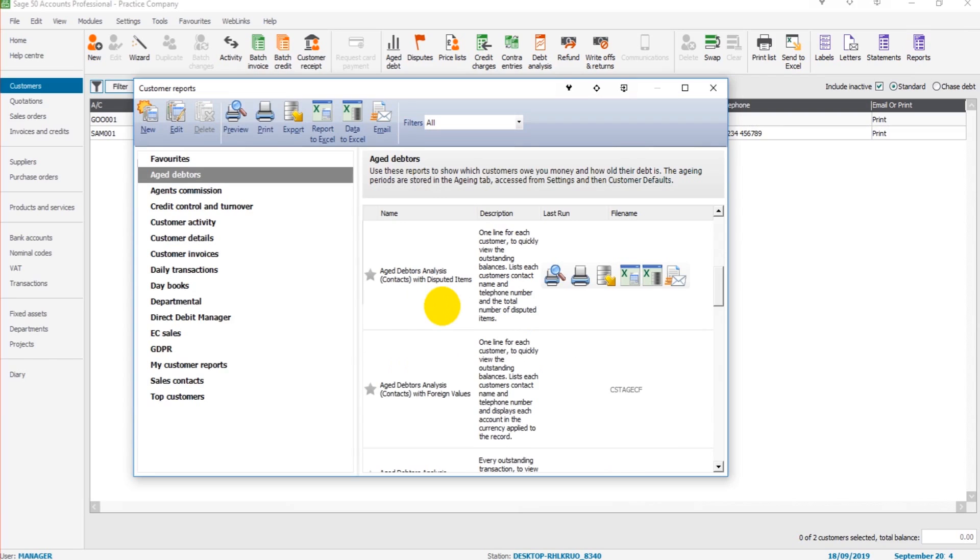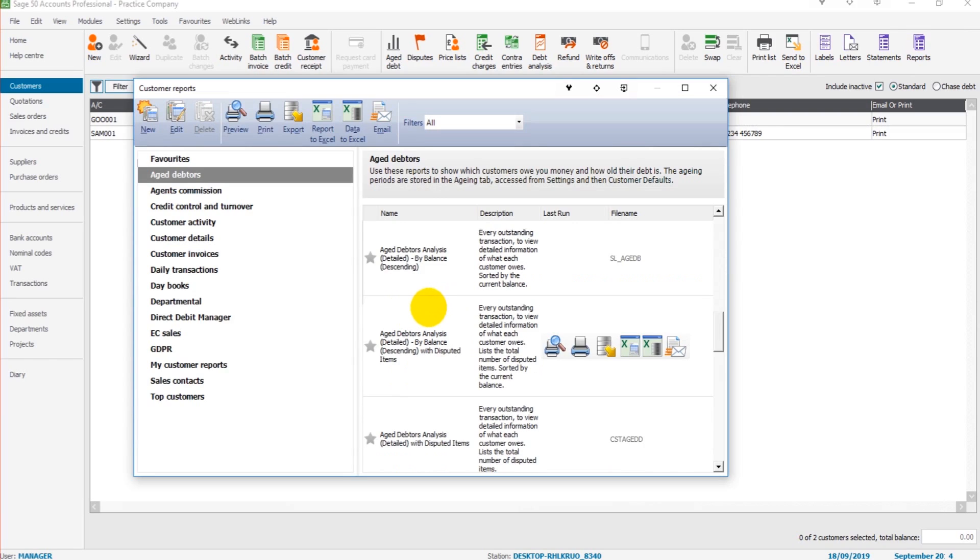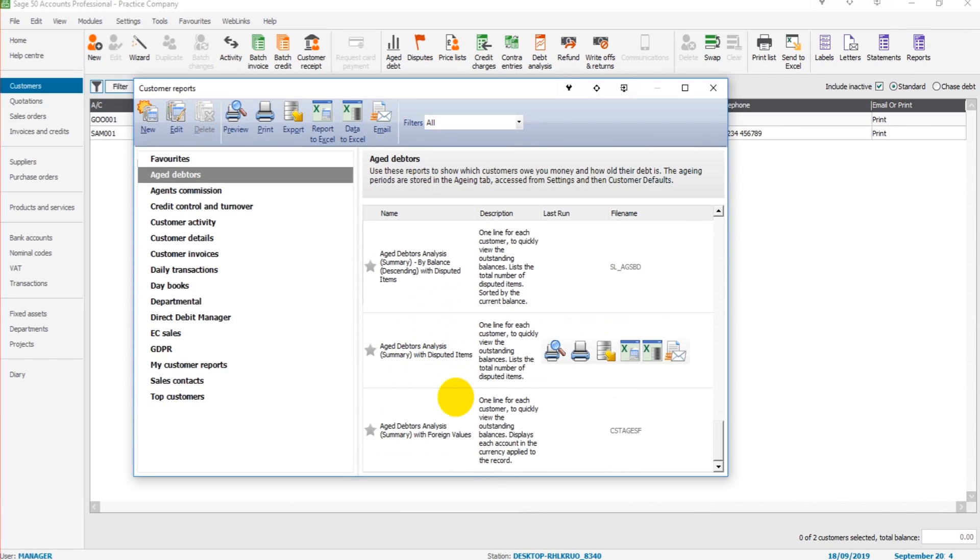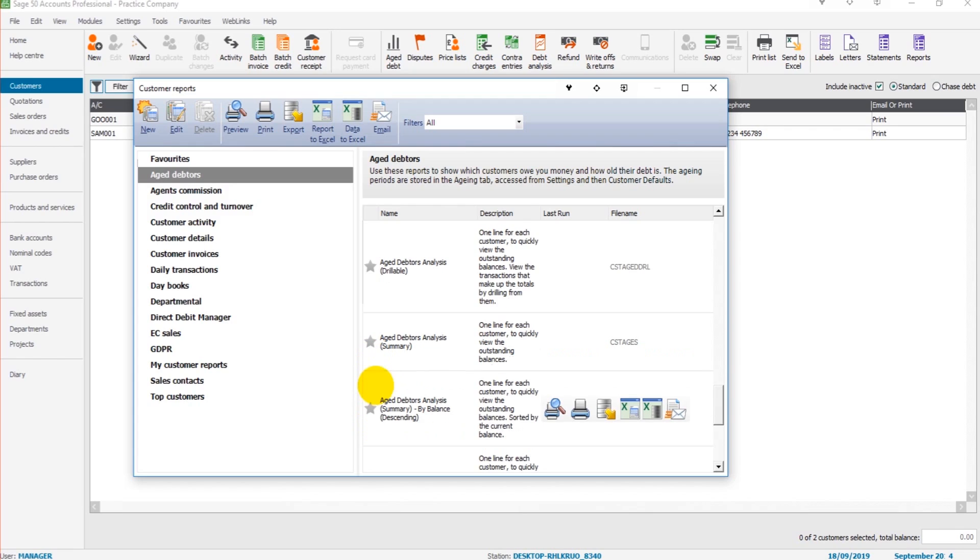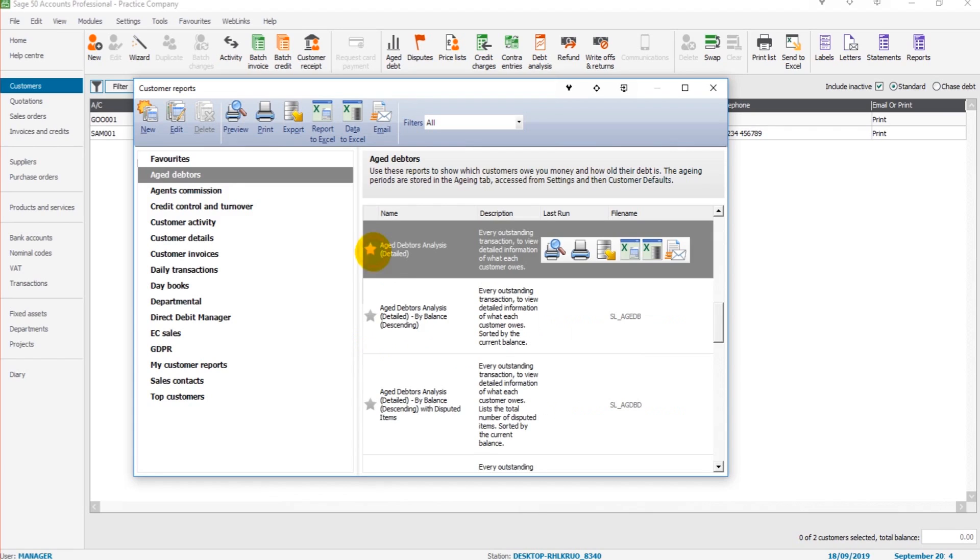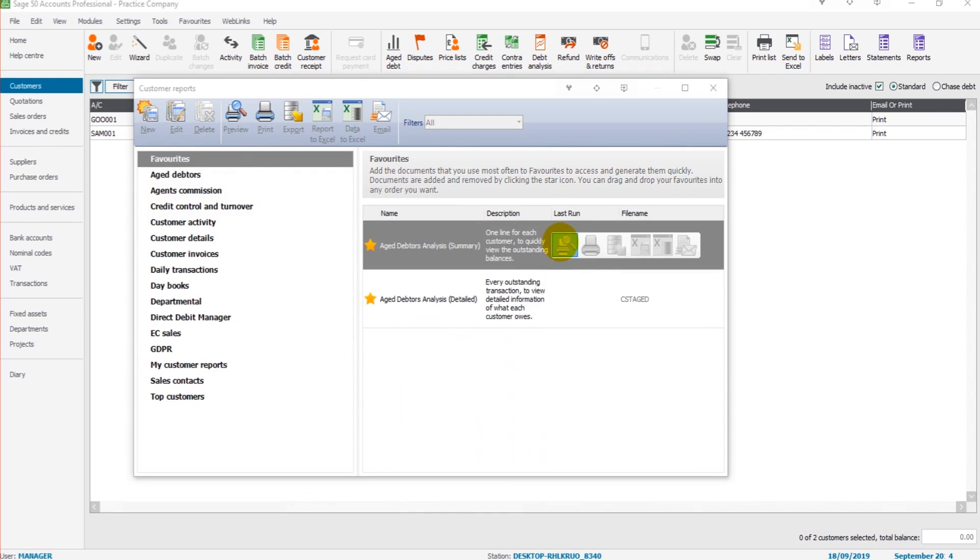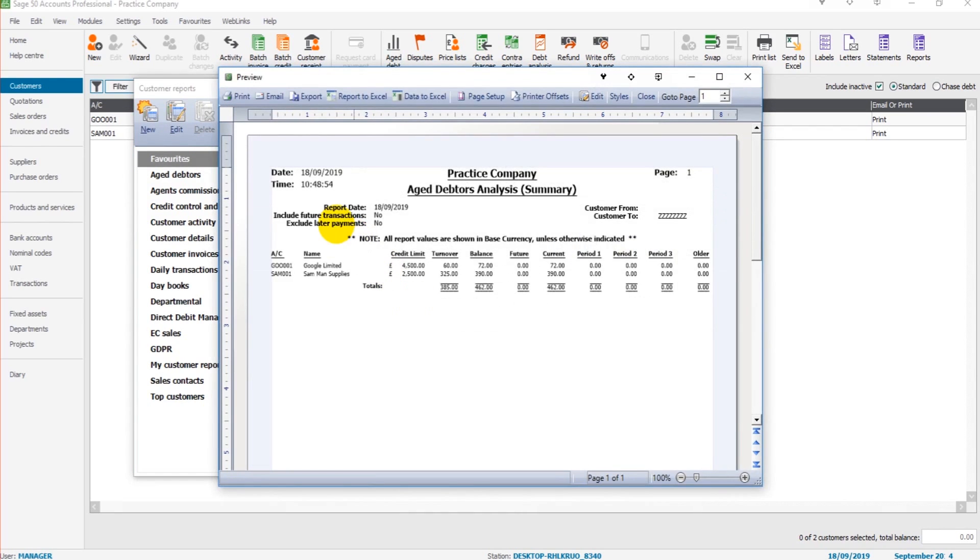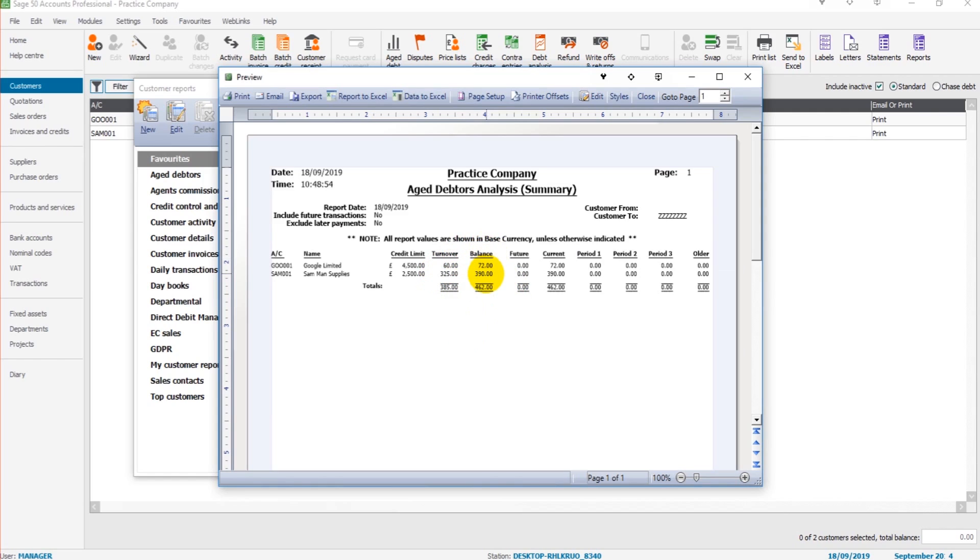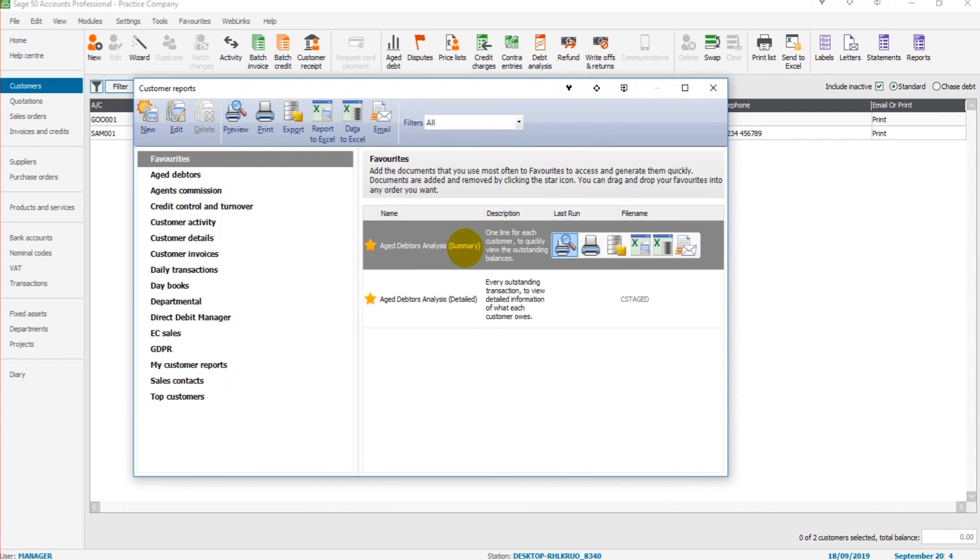Age Debtors Analysis, let's find Summary. Let's star this, and Age Debtors Detailed. Let's star this. If I then go to Favorites, they'll both appear. The Age Debtors Summary will provide a report with each customer and the details of their account with regard to the age debt on their account and the balance of their account.